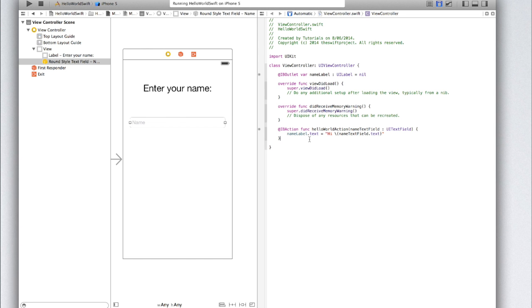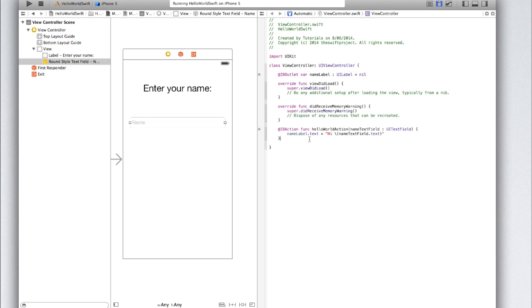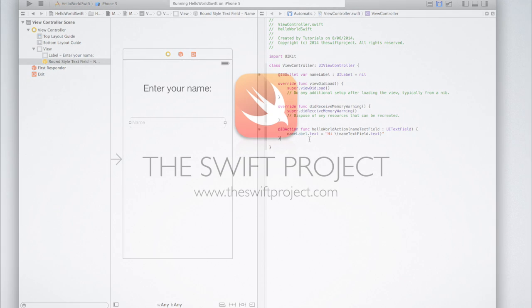So, that's a very basic introduction to creating an application in Swift. Although it looks very simple, you now know how to create and set up an application in Swift, as well as work with basic variables and user interface elements. In the next tutorial, we're going to look at creating a basic to-do list application using a table view. If you want to run through all of this code and download the code, visit our website, theswiftproject.com, and also be sure to like it on Facebook, and follow it on Twitter. Thanks for watching, and see you next time.